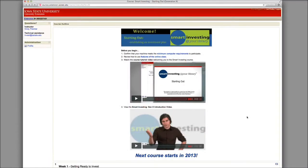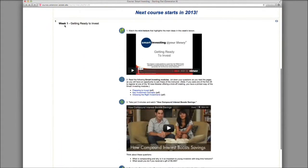Let's get into the course itself. Smart Investing is divided into four-week courses. When you finish the first week's activities, watch for the posting of the next week's lessons on Monday mornings. The previous lessons will stay posted on the website in case you want to go back and review them or spend some additional time on activities. We're just going to walk through week one for right now.